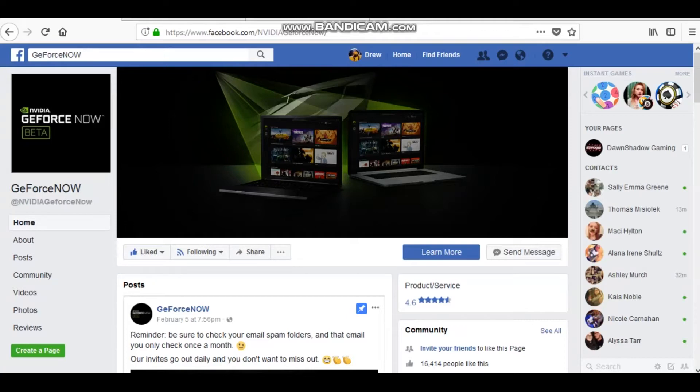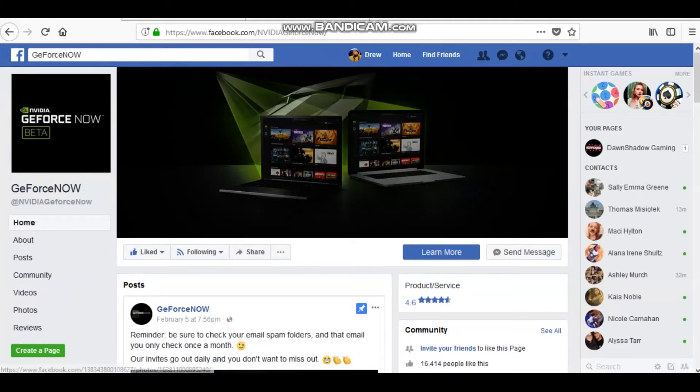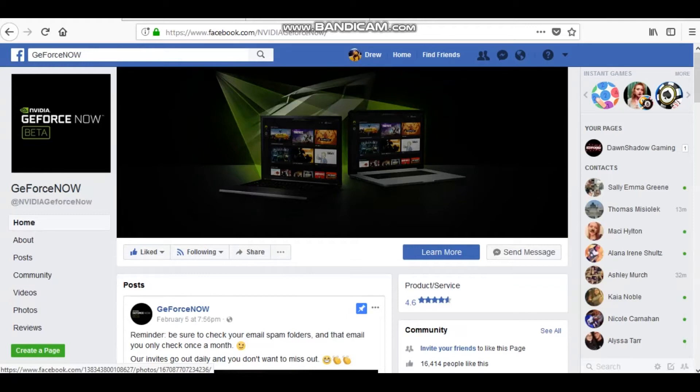Hey everybody, it's ya boi DonShadow here, and a lot of you have been requesting that I make a video on how to sign up for the GeForce Now beta. Now, I got accepted, and if you've watched the past two videos, you can see it works beautifully.